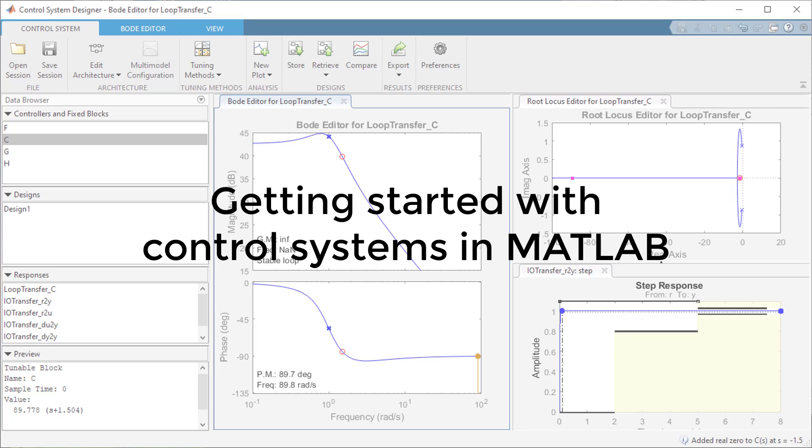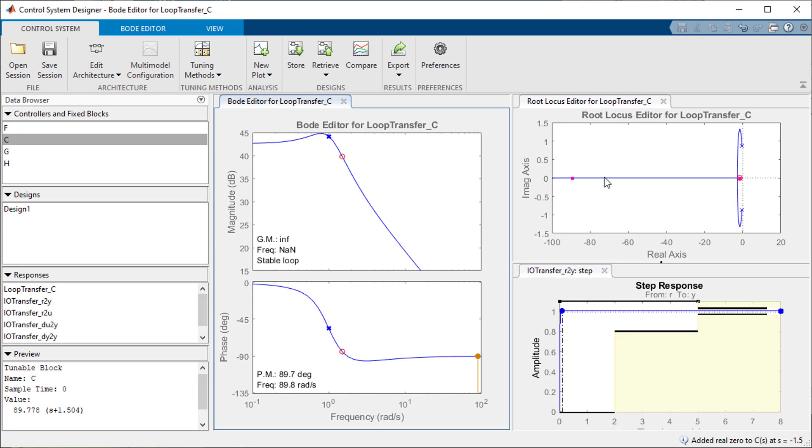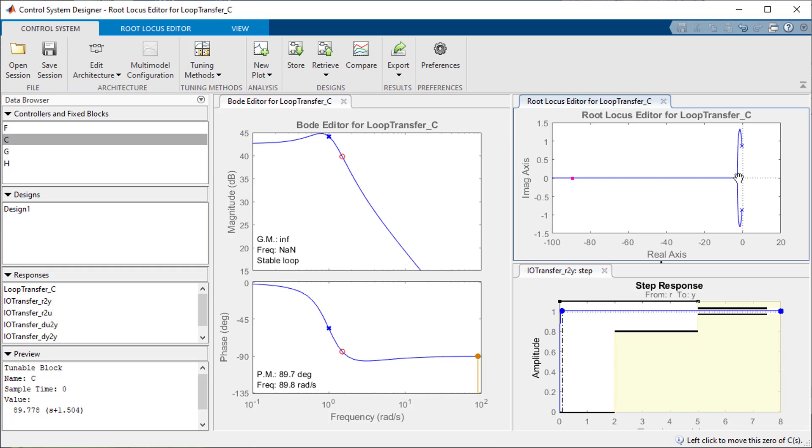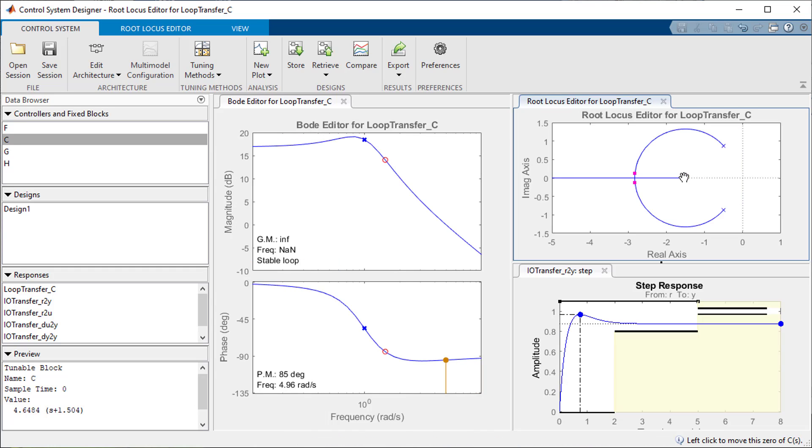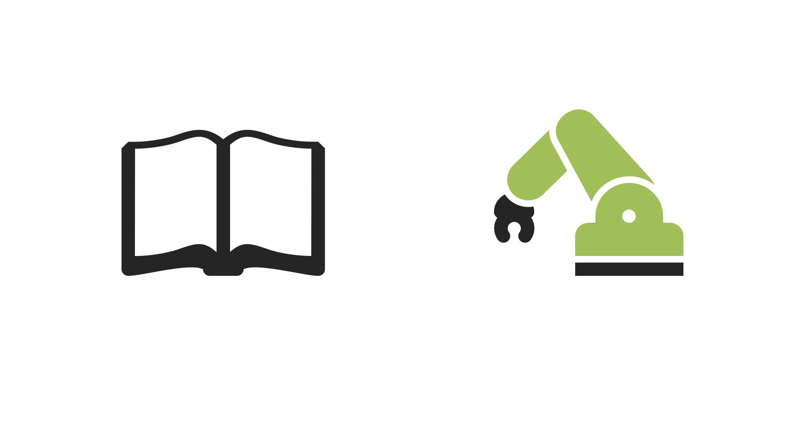In this video I will show you how to tune a control system interactively using the Control System Designer app in MATLAB. Whether you are learning control systems and want to see the concepts visually or tuning a controller for your robot and want to learn how you can do it in MATLAB, this video is for you.